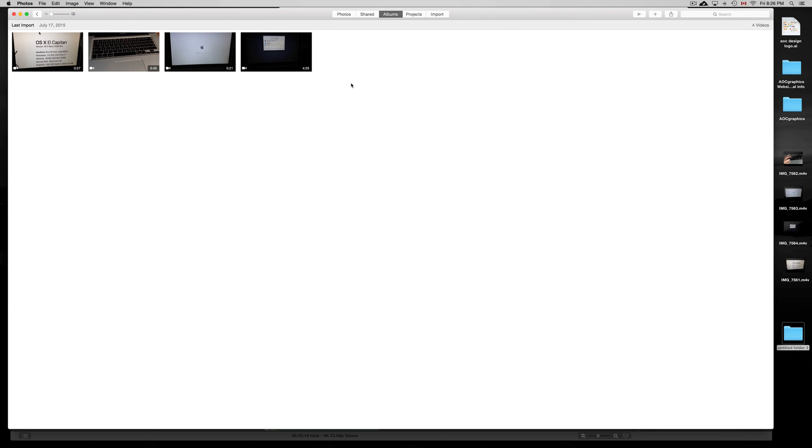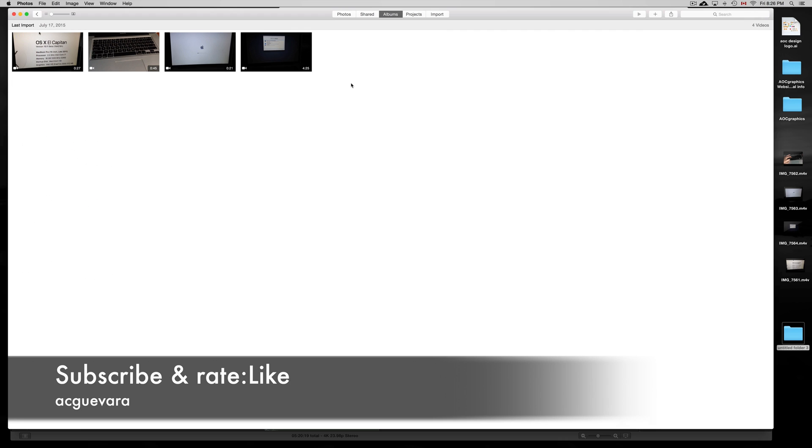If you guys have any questions or comments, you can write them down here below in the comments area, and don't forget to subscribe and rate. Thank you.